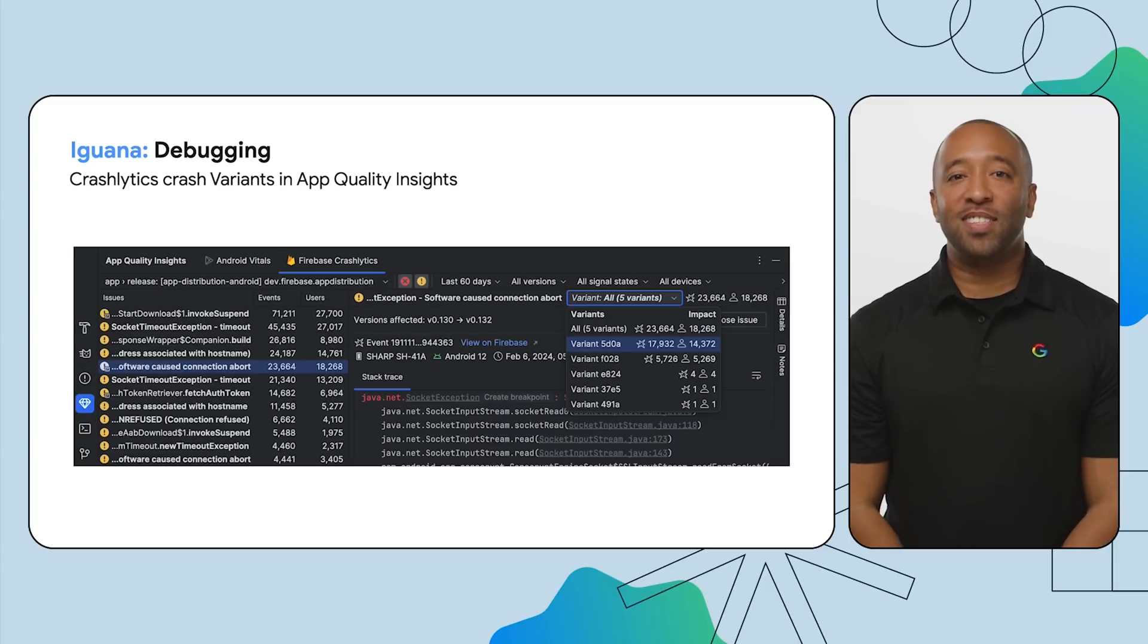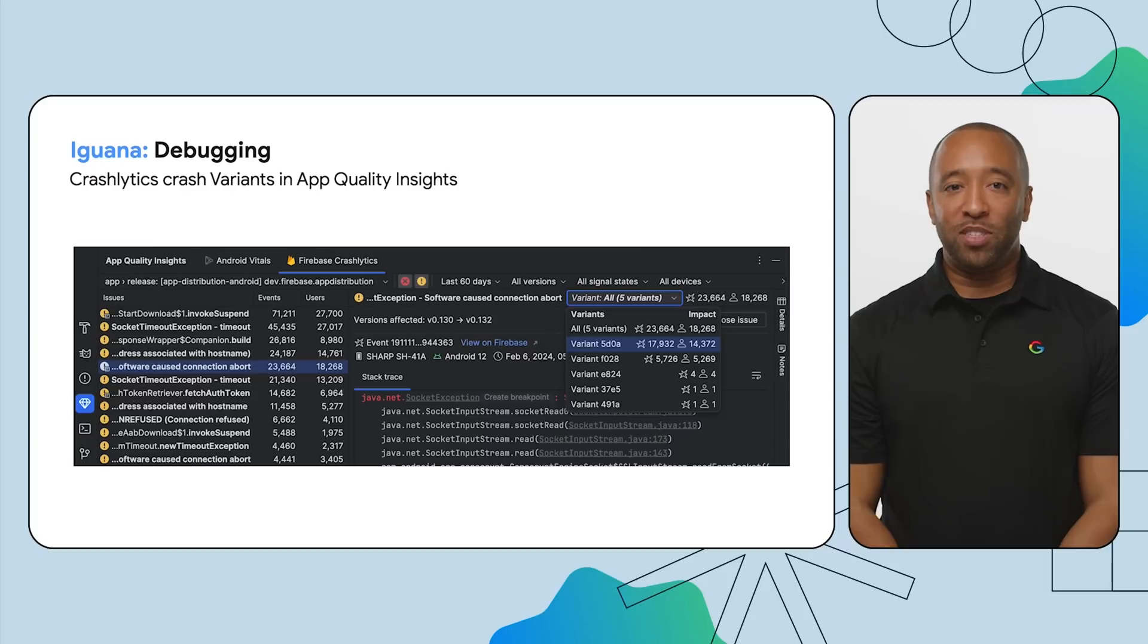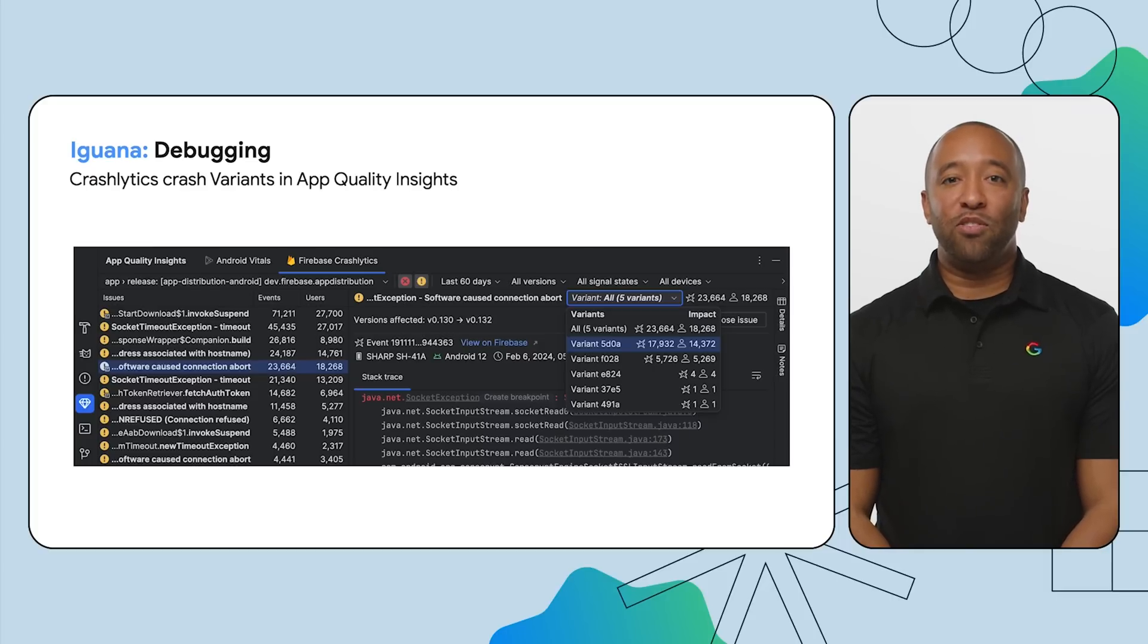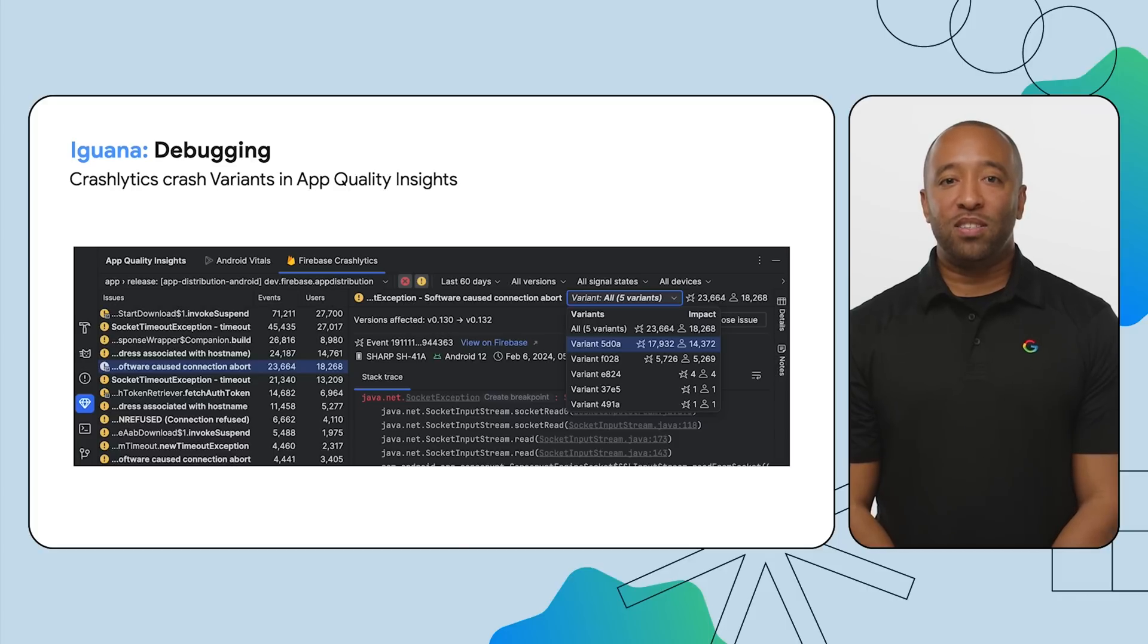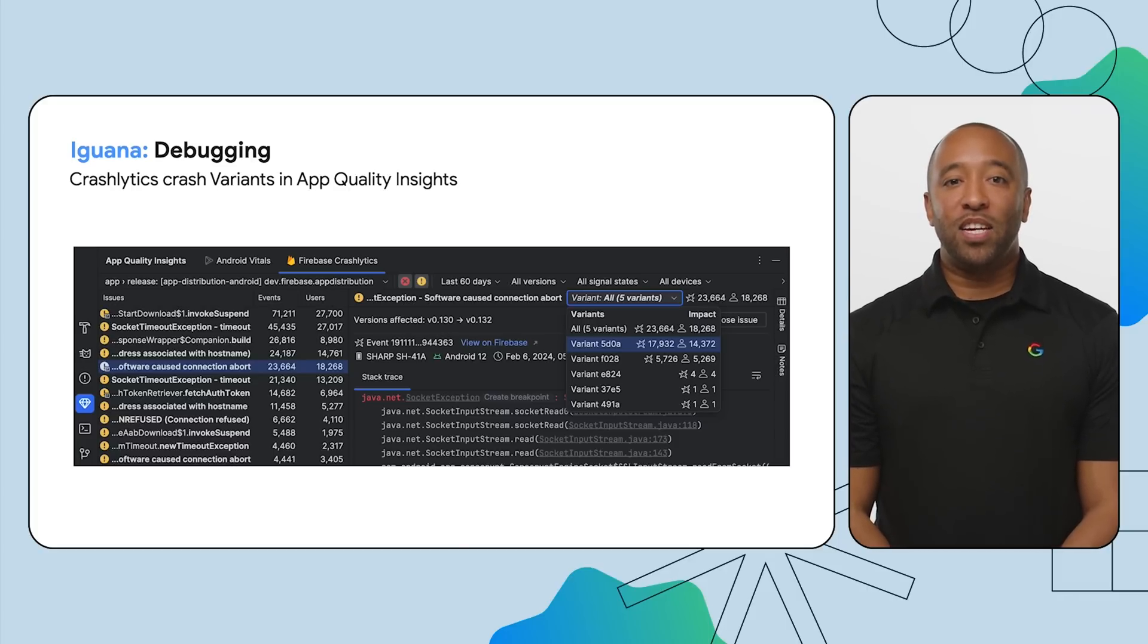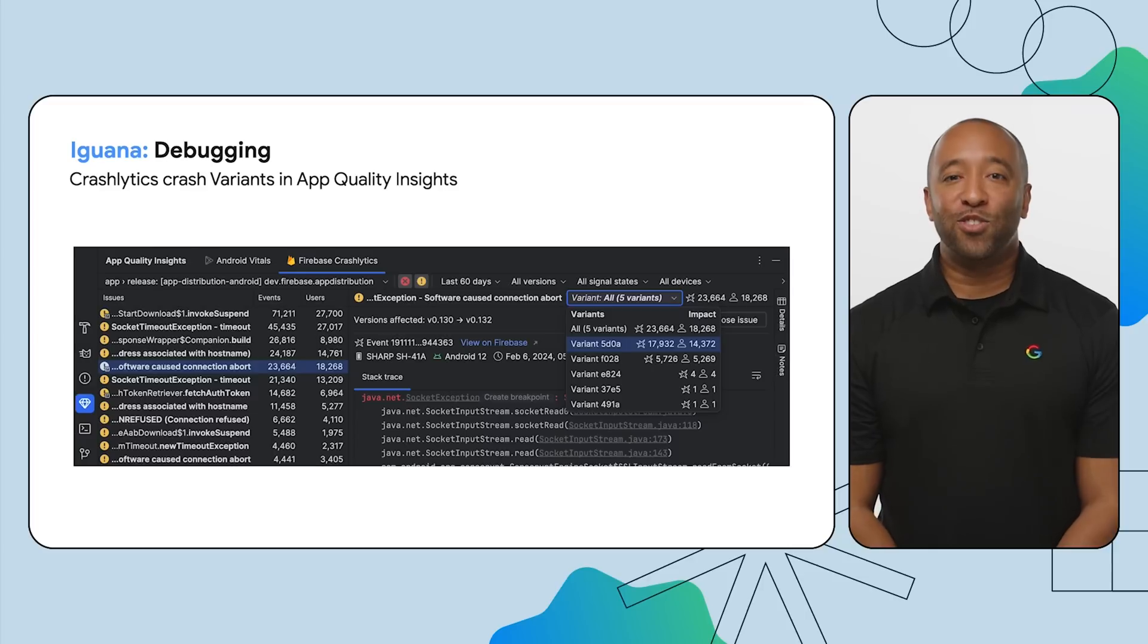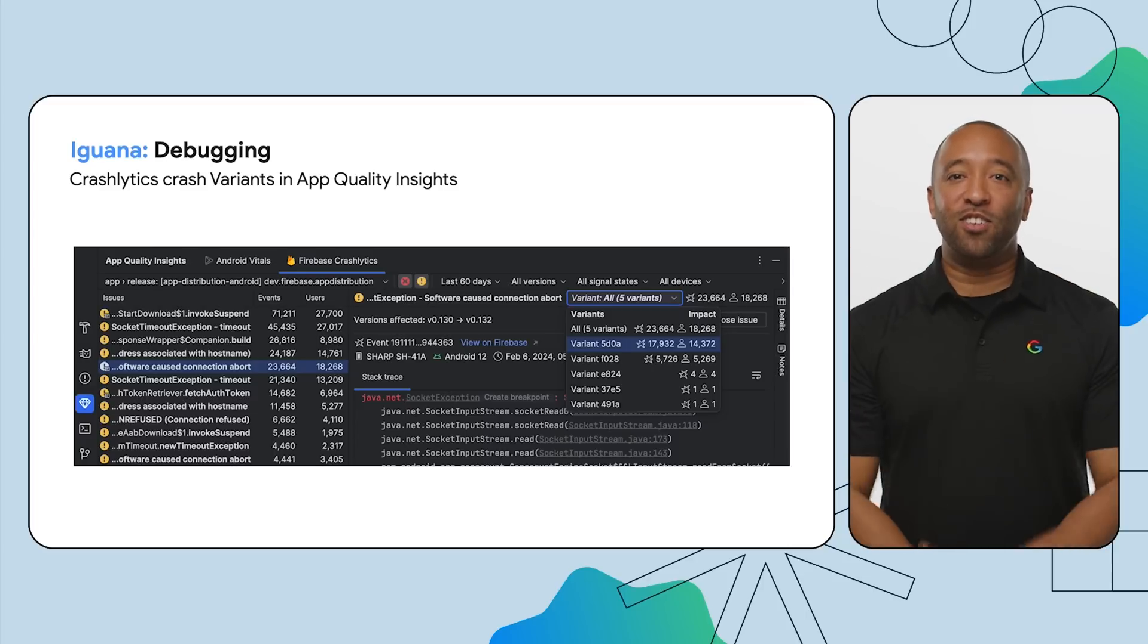Now there's a solution to help. App Quality Insights breaks down crashes into variants based on stack traces that are similar, helping in your analysis of the root cause of a crash. For Crashlytics reports that have variants, you can now select a variant from the dropdown menu and analyze events that share similar root causes. This reduces those frustrating, almost identical crashes.